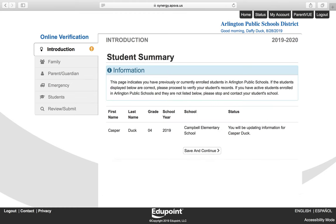On the Student Summary page, you will see a list of your students who are previously or currently enrolled in Arlington Public Schools. You will only be verifying for those students who are active in the school system this school year. Click Save and Continue.